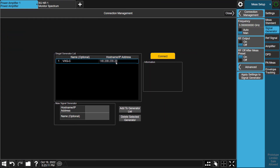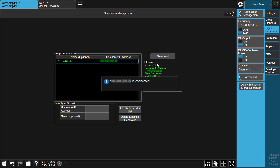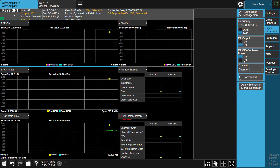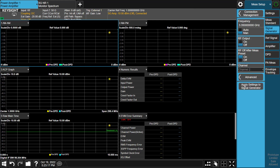In the Connection Management page, the connected signal generator will be detected and listed. If the connected signal generator is not detected, you can add it by entering its IP address. Then press the Connect button. The detailed information of the signal generator will be extracted and displayed in the information box once connected successfully. Next, remember to modify VXG's channel source to channel 2, since we are using channel 2.